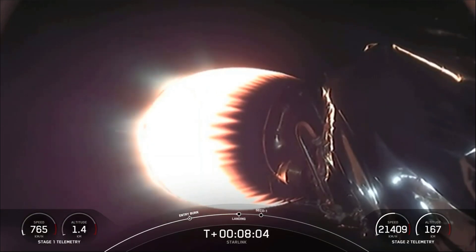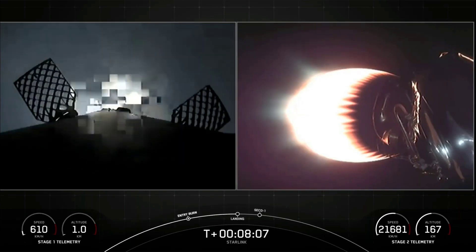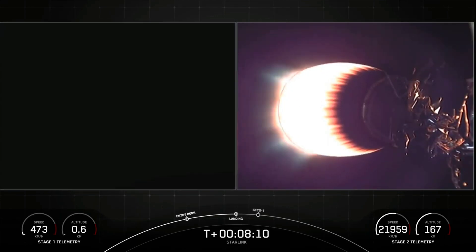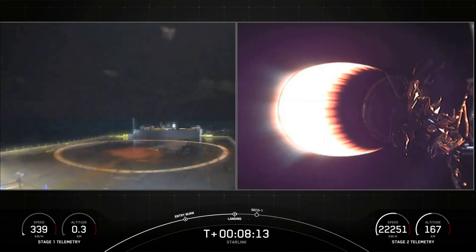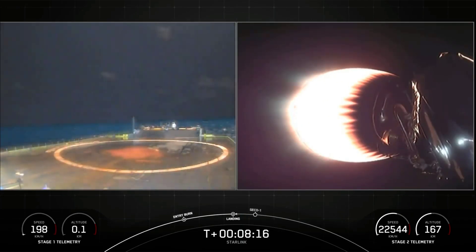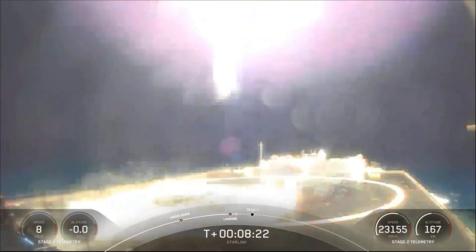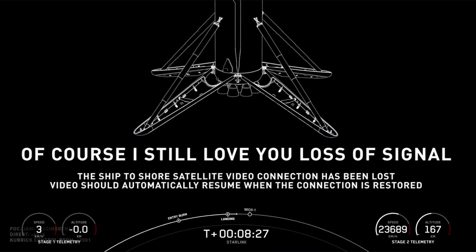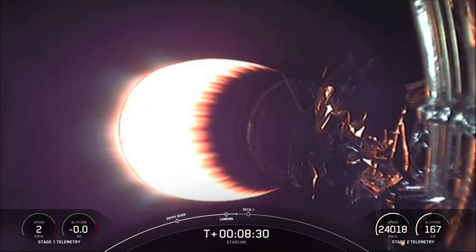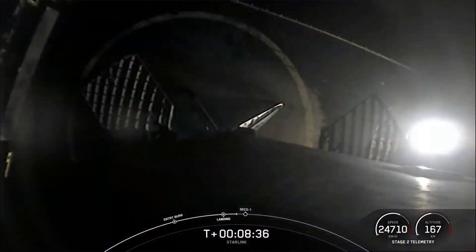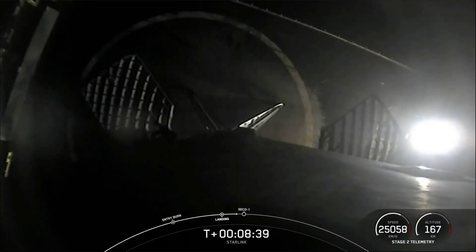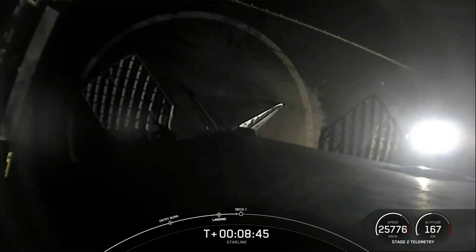Stage one landing burn startup. We didn't quite get the video, but we did get confirmation that we did indeed land the first stage — and there's the visual. This is the sixth time for this booster, and the 78th successful recovery of a Falcon 9 first stage. What a way to start off the mission today.